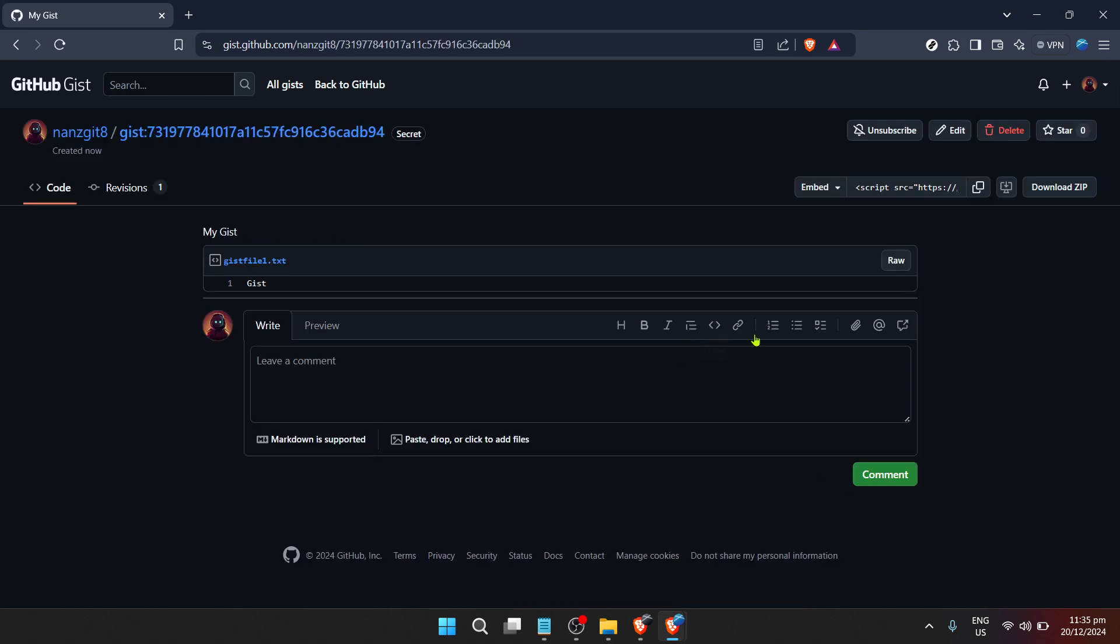Finally, once you're satisfied with the information and code you've entered, you have a couple of options. For the purposes of this guide, we'll focus on creating a secret Gist. This means it won't appear in public search results but can still be shared directly with others using the link. Look for the button labeled Create Secret Gist and click on it.